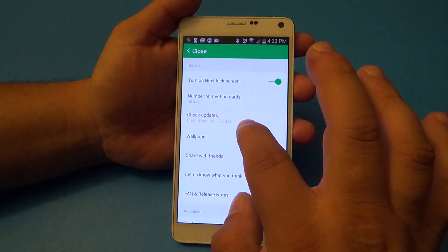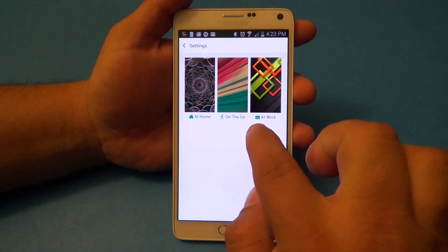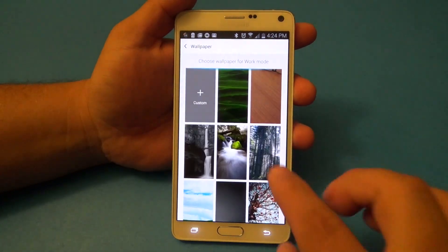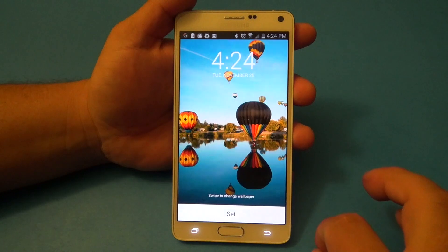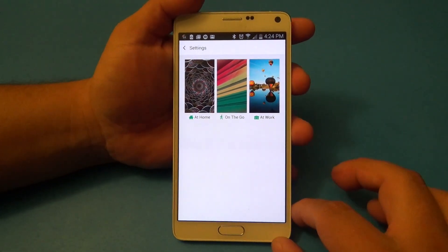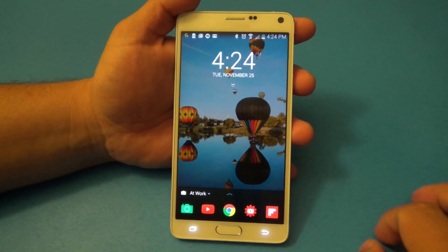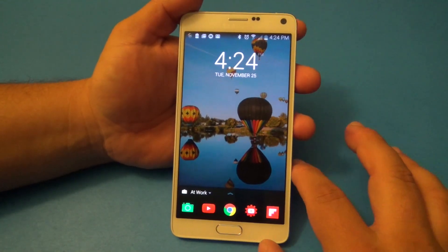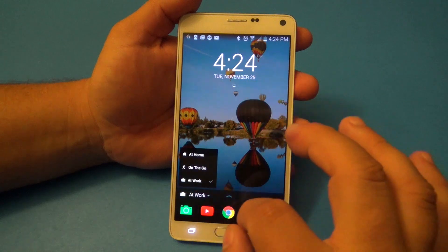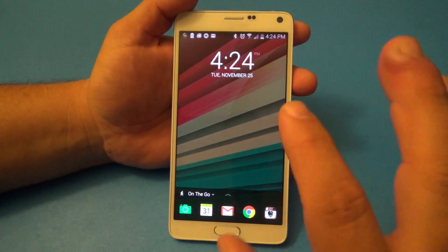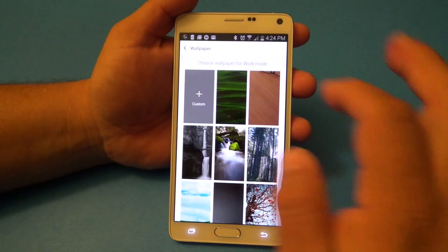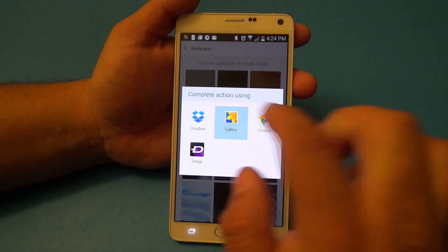In settings, you can actually change the wallpaper for every location — at home, on-the-go, and at work. When you tap there, you'll have some wallpapers set by default in the app, and you can add one to work mode, all mode, or cancel. The only negative thing I find about the wallpaper backgrounds is that they all look a little bit dark — they don't look bright and beautiful like typical wallpapers. But if you're the type of person who likes wallpapers that look like that, you might like it.